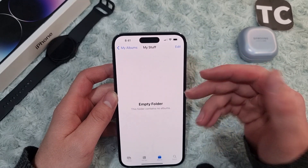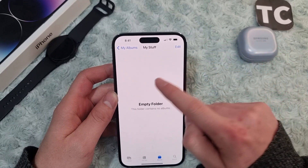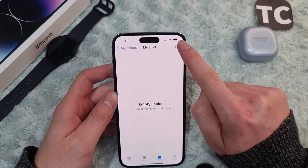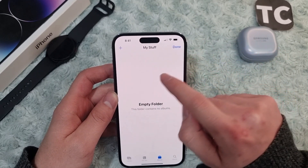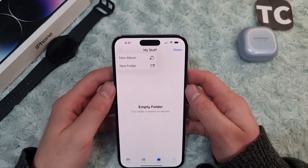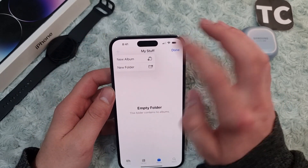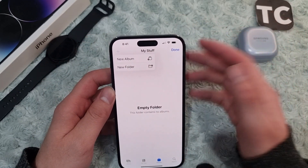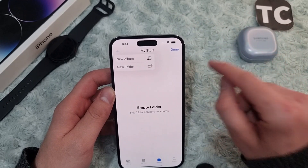Now tap on the new folder. To add photos, you need to add albums. For that, simply tap on Edit on the top right corner, then tap on the plus sign and tap on New Album.